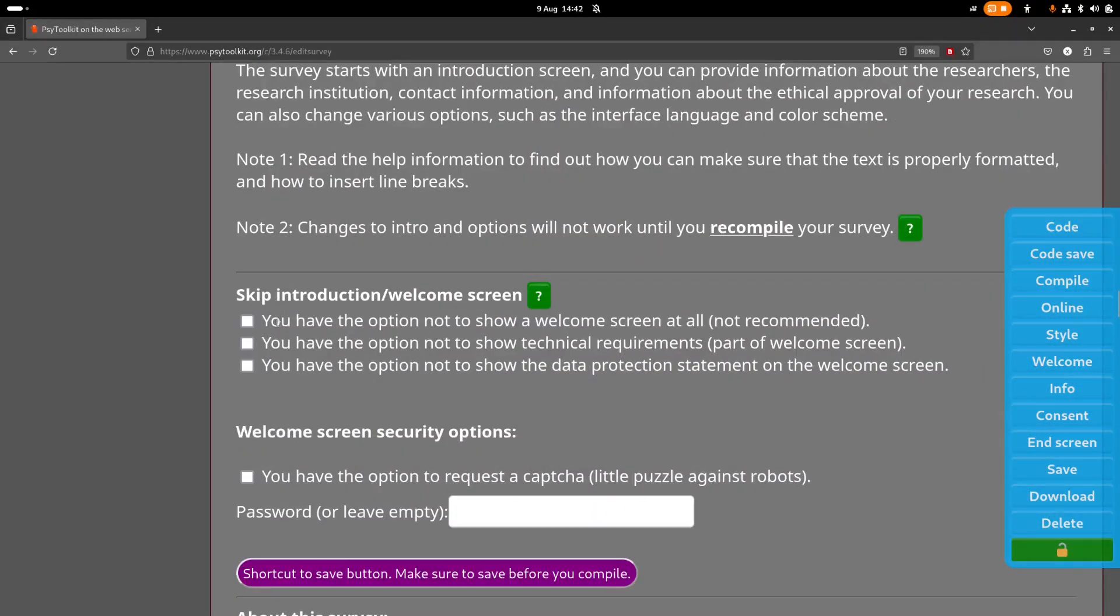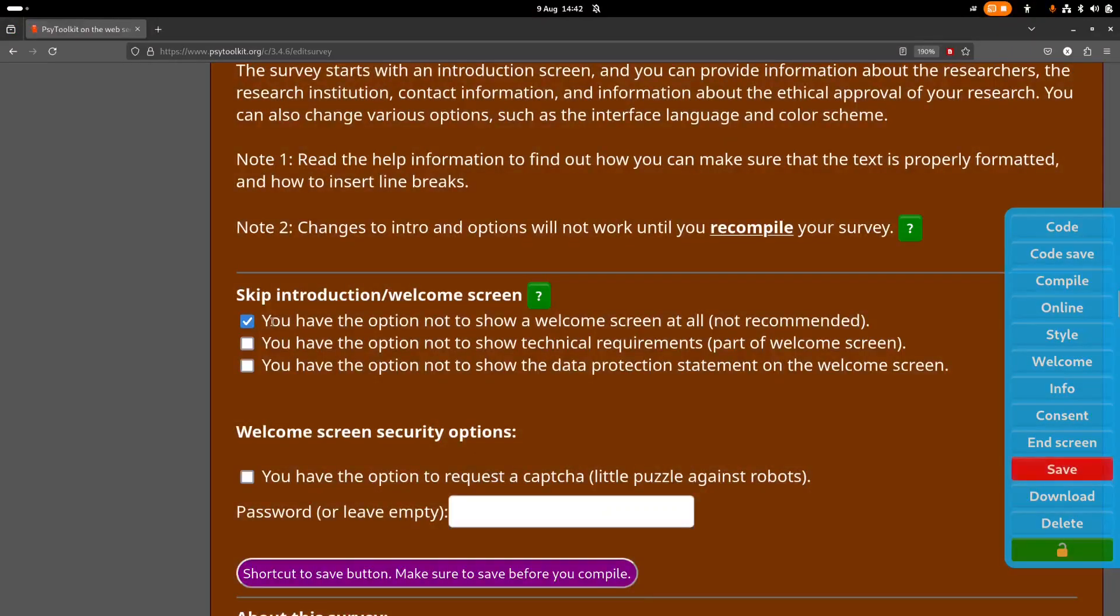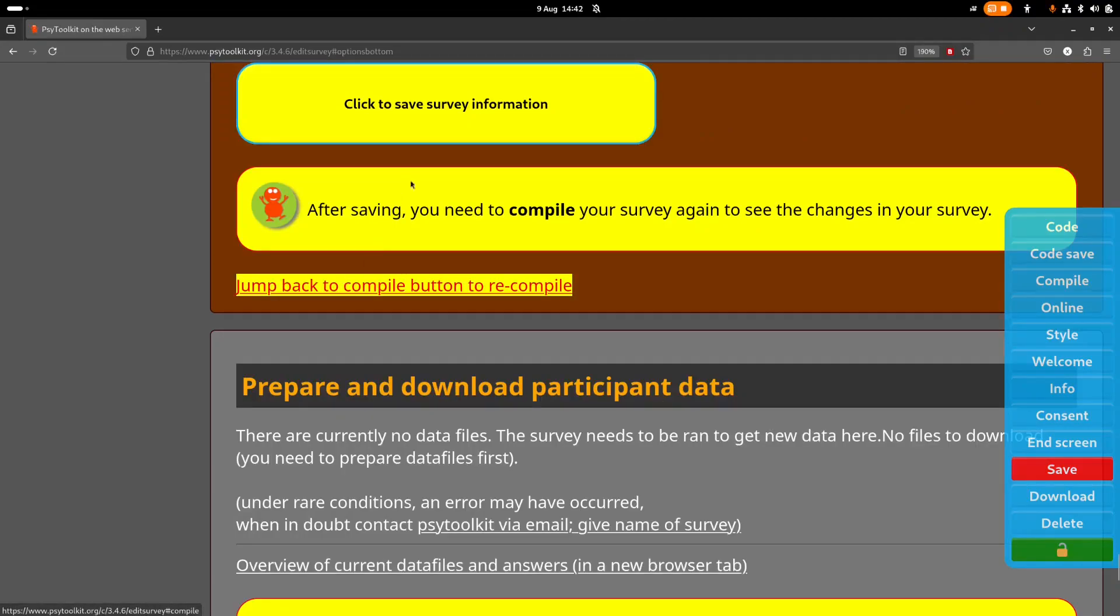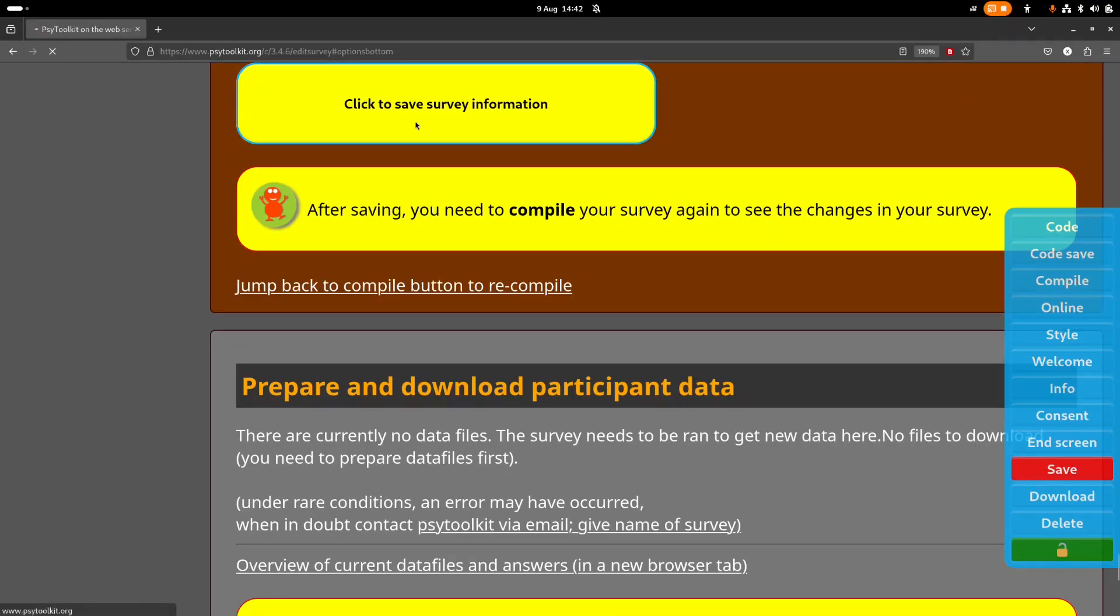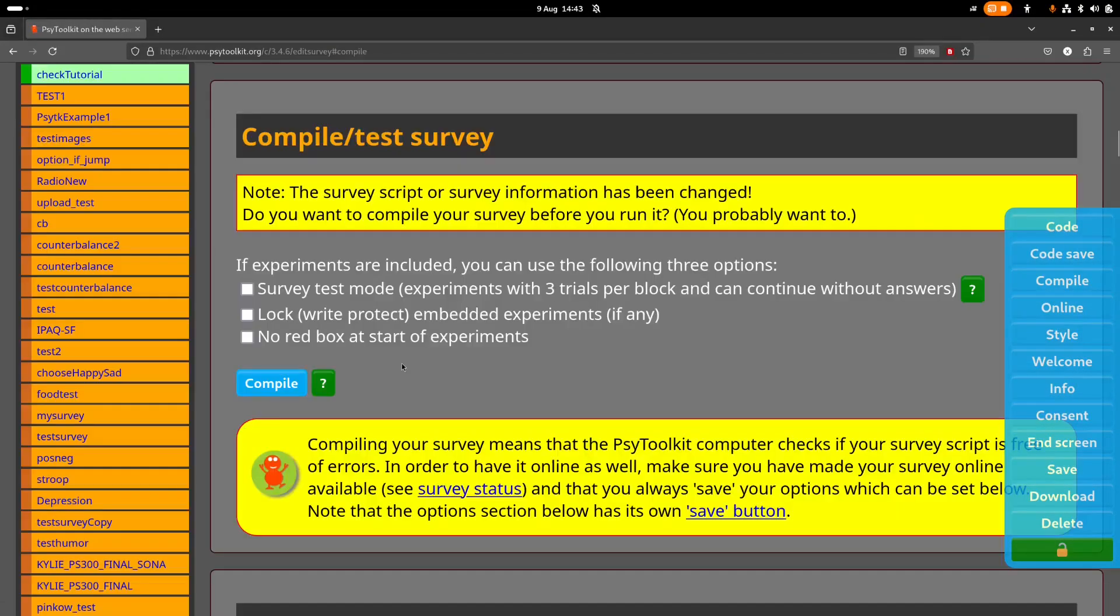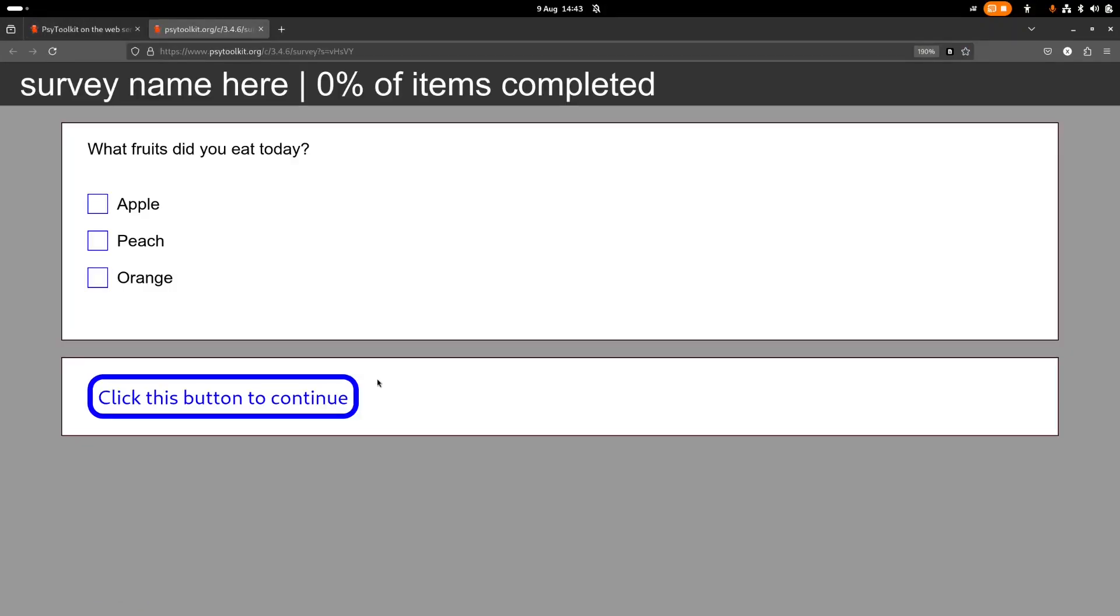And what I'm going to do with this, normally you get all sorts of options, I'm going to ask not to have a welcome screen, so that when I'm testing I don't every time need to go through this welcome screen. So I need to save this and I go back to compile, compile and run the survey.